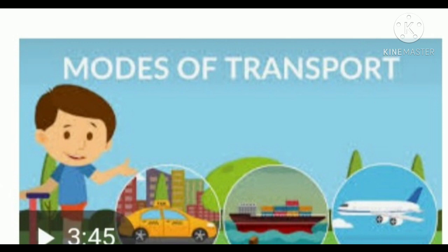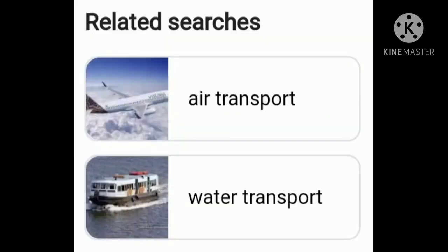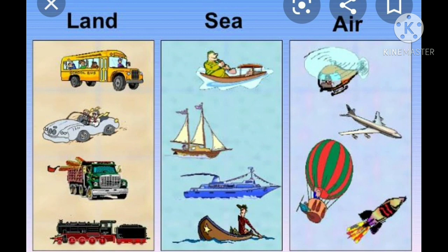We have so many methods. One is land transport, number two is air transport, and also water transport. Three types of transport: land, sea, and air. In land, we can see bus, car, lorry, train. In sea, boat, sail, ship. And in air, we can see the aeroplane, hot air balloon, helicopter, and rocket.